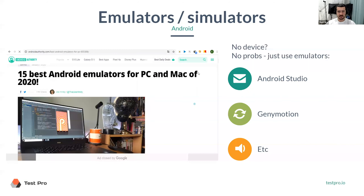Emulators and simulators. So you can see there is, if you want to get closer results to an actual device without having that device, you can install special software on your computer. Some of them are free, some of them are not.